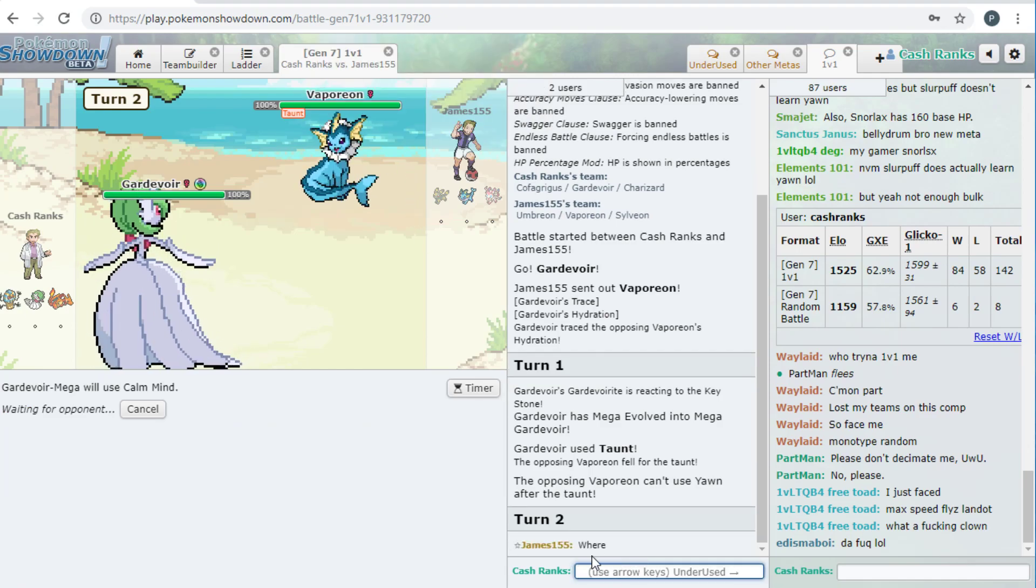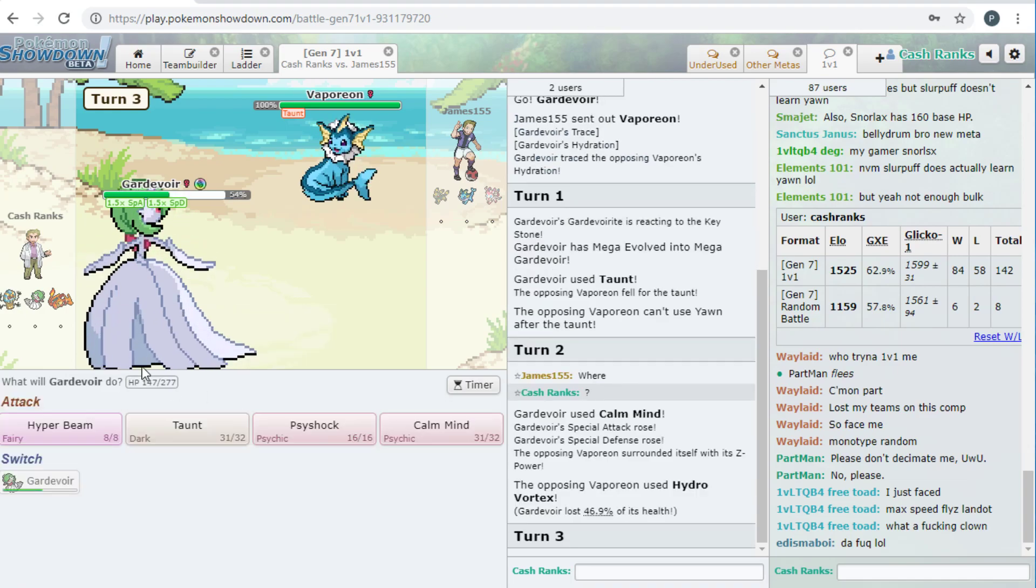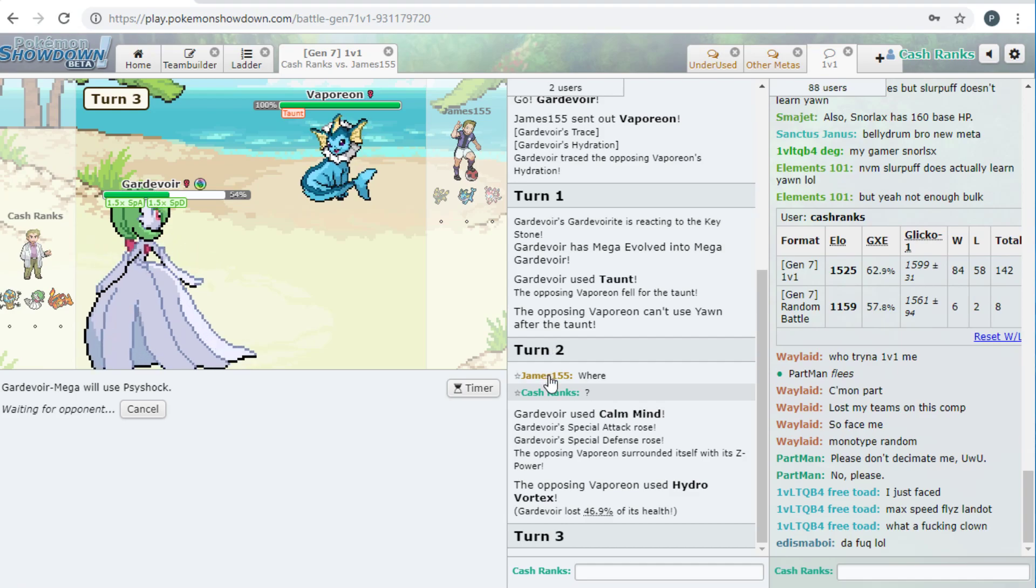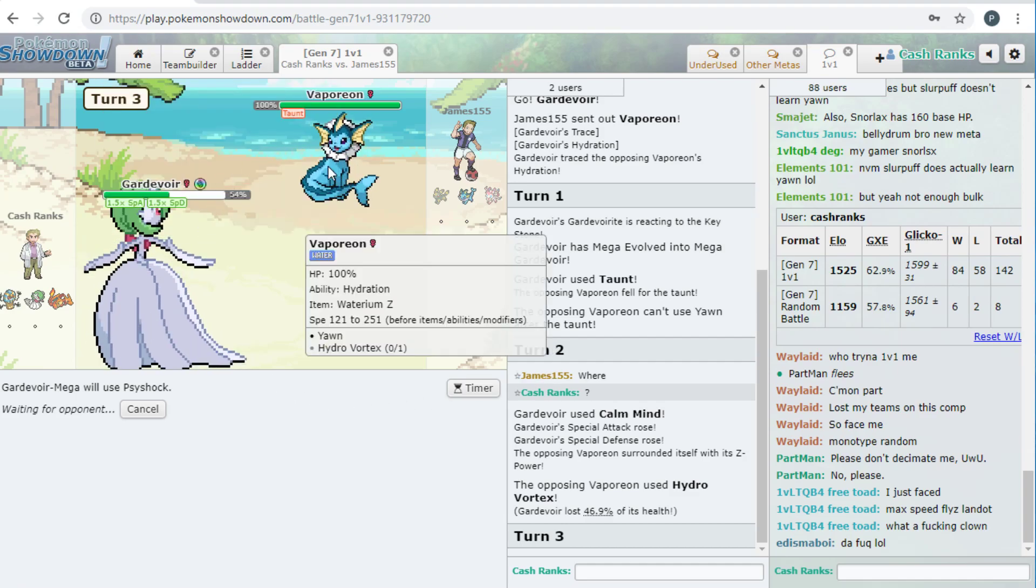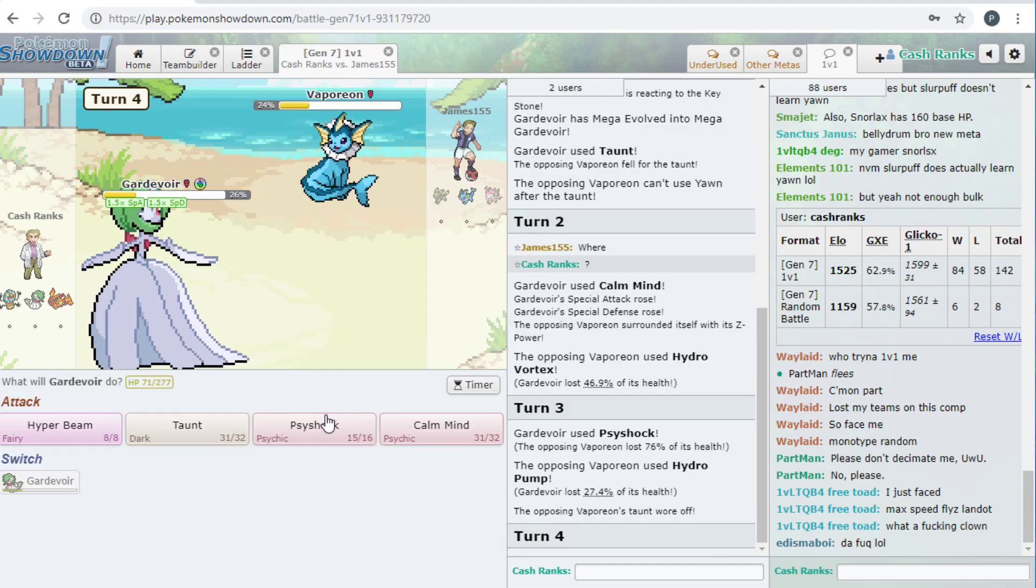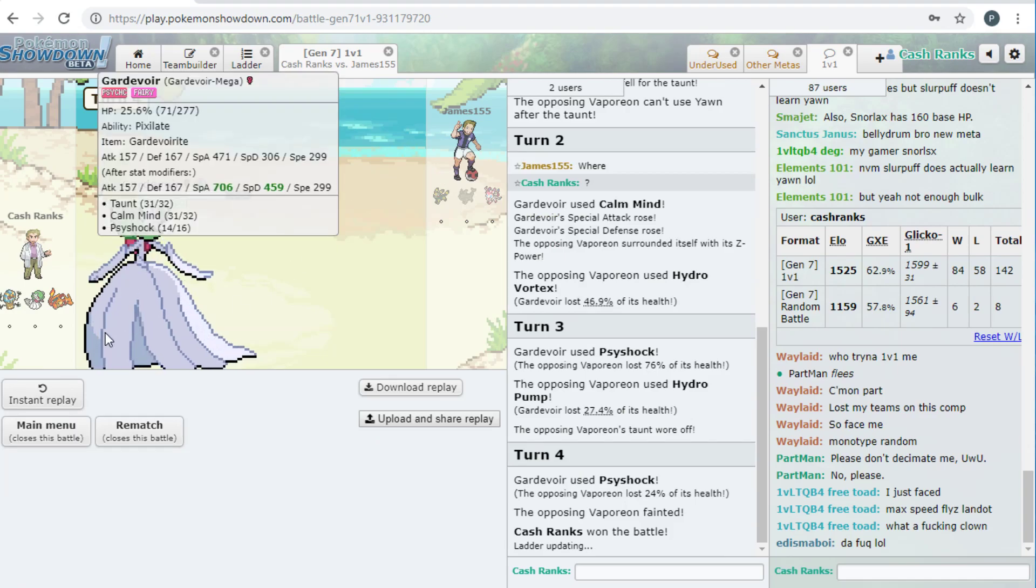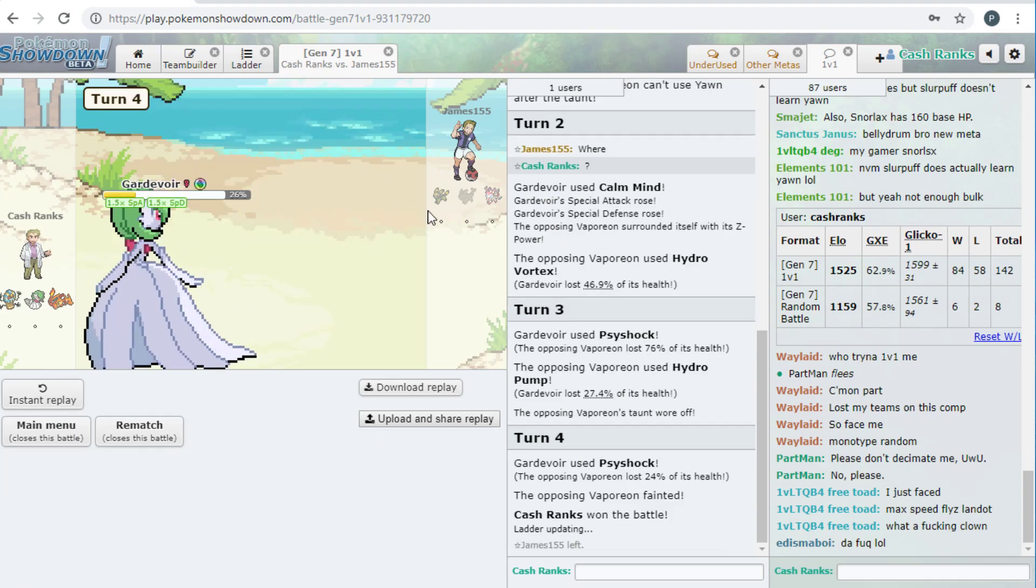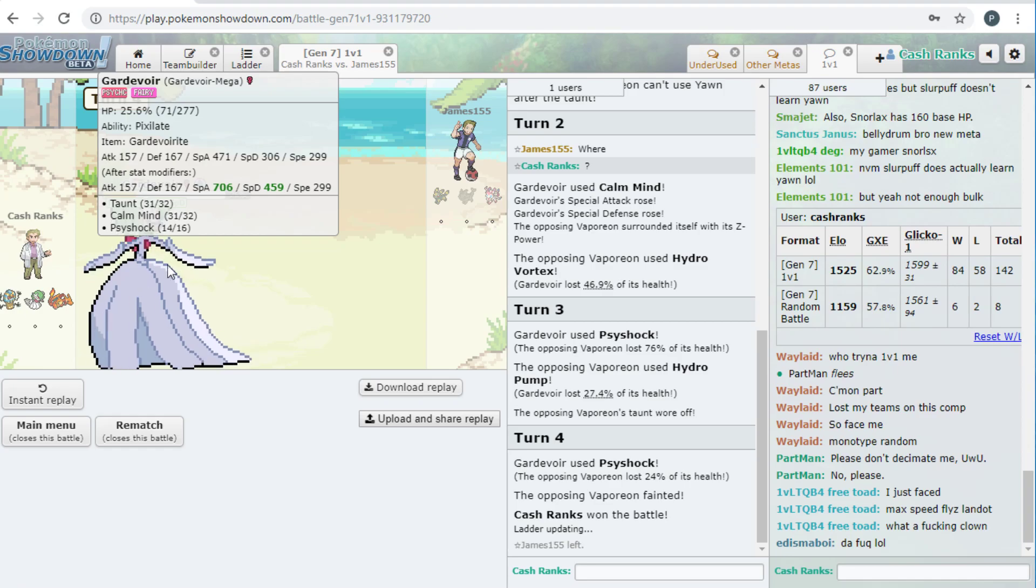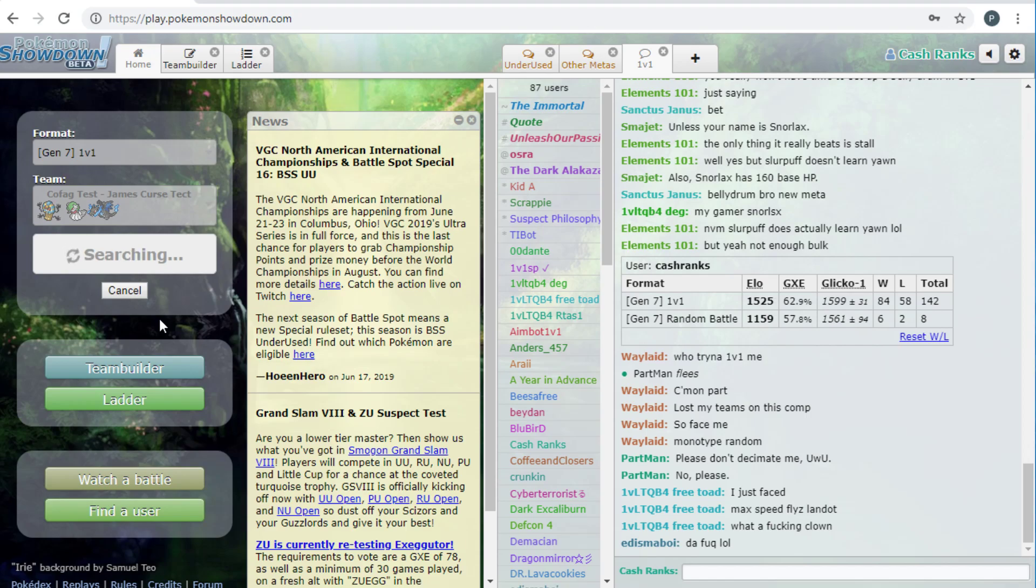Déjà vu. I don't know why he keeps saying where. So he was hoping that I choked, and I just, like, made the wrong decision, and I thought he would change it up and go for Z-Hydro Vortex turn one. But I'm pretty sure even if he does that, and then I Calm Mind the next turn, Hydro Pump won't be able to kill me, and then I'll be able to kill him with Hyper Beam. So that's why I made that series of plays.